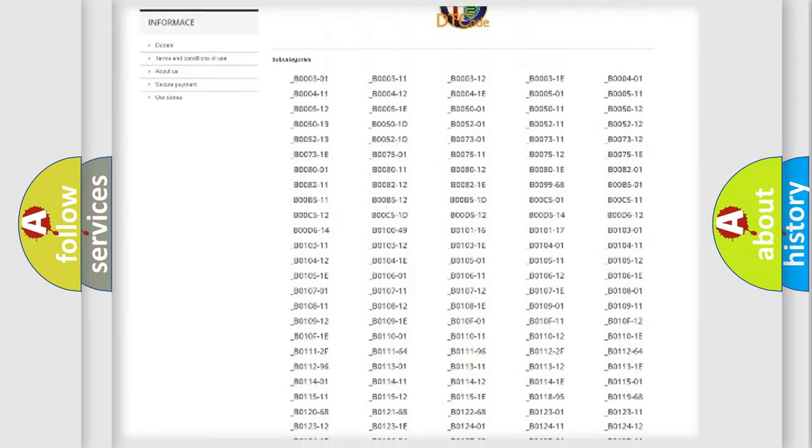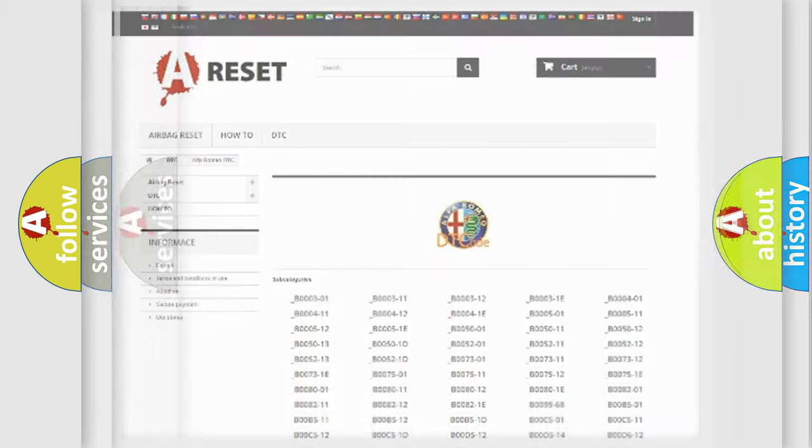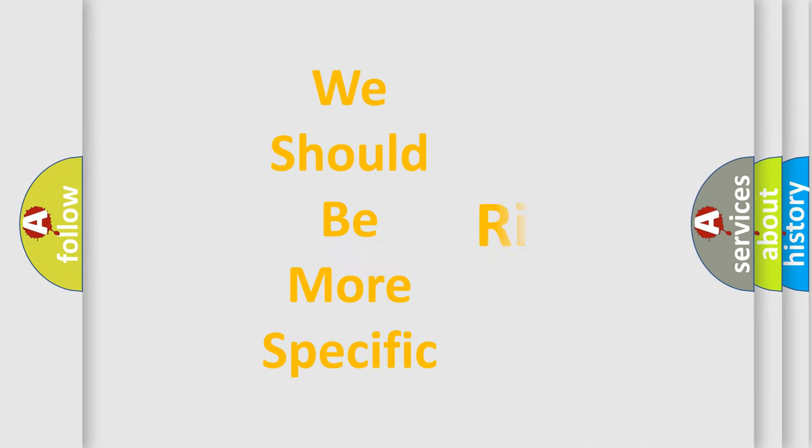You will find all the diagnostic codes that can be diagnosed in Alfa Romeo vehicles, and many other useful things.